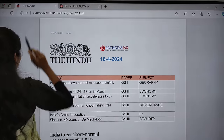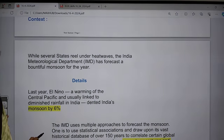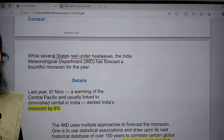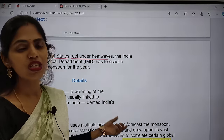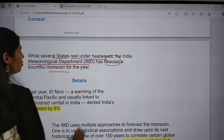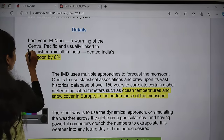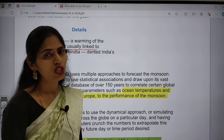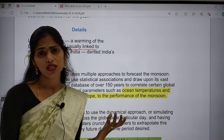Looking at the context: while several states reel under heat waves due to El Niño this year, there is very less rainfall and a rainfall deficit. On the other side, climate change is increasing, causing heat waves in different areas. Now IMD has forecasted good monsoon this year. The details say that last year's El Niño — warming of Central Pacific — is usually linked to diminished rainfall in India. I will show you a diagram to explain El Niño and La Nina clearly.